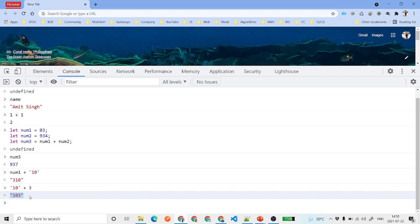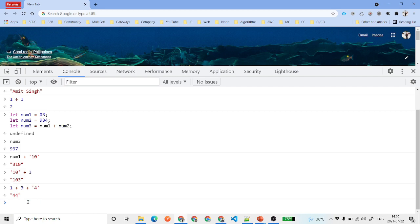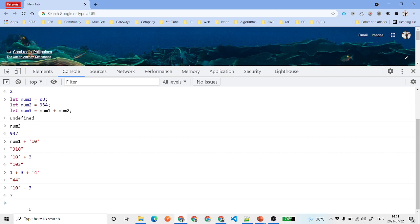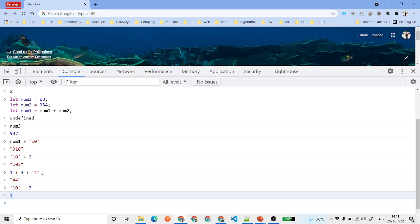If you have the expression 1 + 3 + '4', first it evaluates 1 + 3 — both are numbers, result is 4 — then 4 + '4' (a string), which concatenates to '44'. On the other hand, with subtraction, if you write '10' minus 3, JavaScript converts the string '10' to a number and performs subtraction, giving us 7. This concatenation behavior is only applicable to the addition operator.